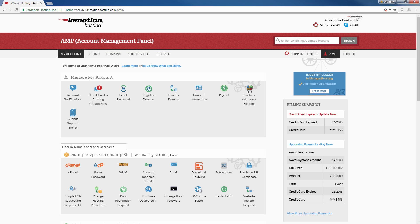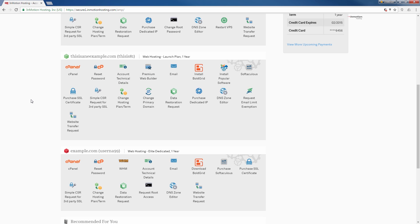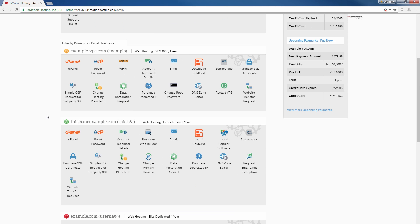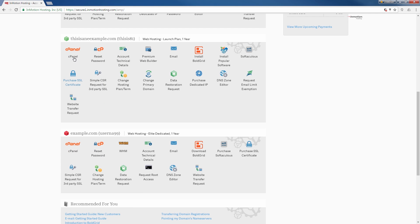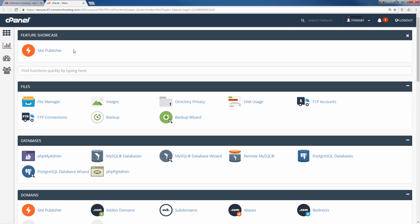Once you log into AMP, go ahead and scroll down to the account that you want to log into. You see I have multiple accounts and plans here, but once you find the account that you want to log into, go ahead and click the cPanel button in that section. This should log you directly into your cPanel successfully.